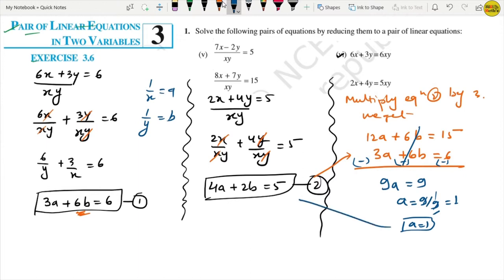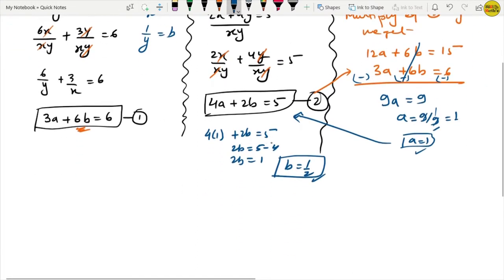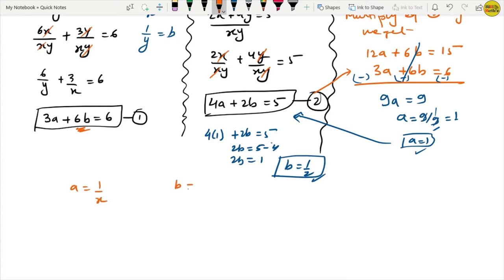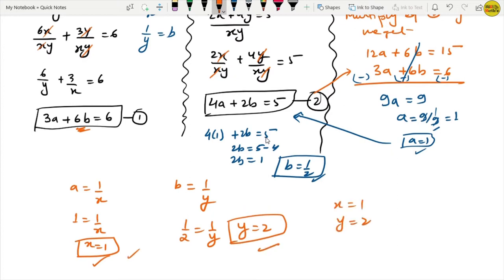Substituting a equals 1 into equation 2: 4 times 1 plus 2b equals 5, so 2b equals 5 minus 4 equals 1, meaning b equals 1 upon 2. Since a equals 1 upon x, we get x equals 1. Since b equals 1 upon 2 equals 1 upon y, we get y equals 2. So for Part 6, x equals 1 and y equals 2.